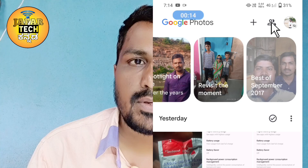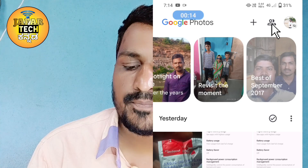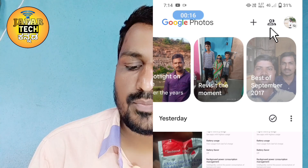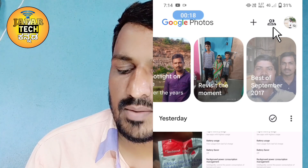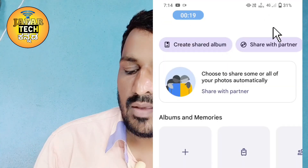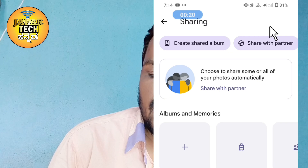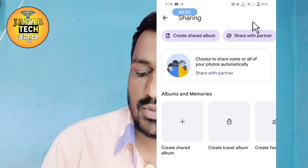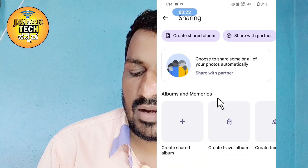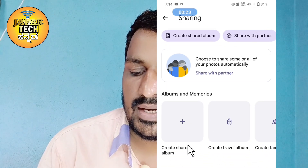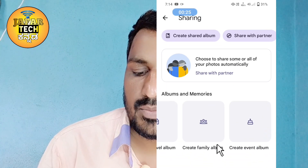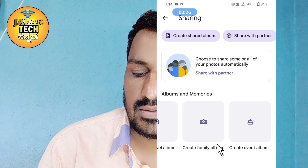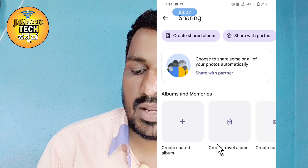Meet our friends and people. If you click on the profile photo, you can access options. If you click on 'create shared album', you can click on the create family album or travel album.